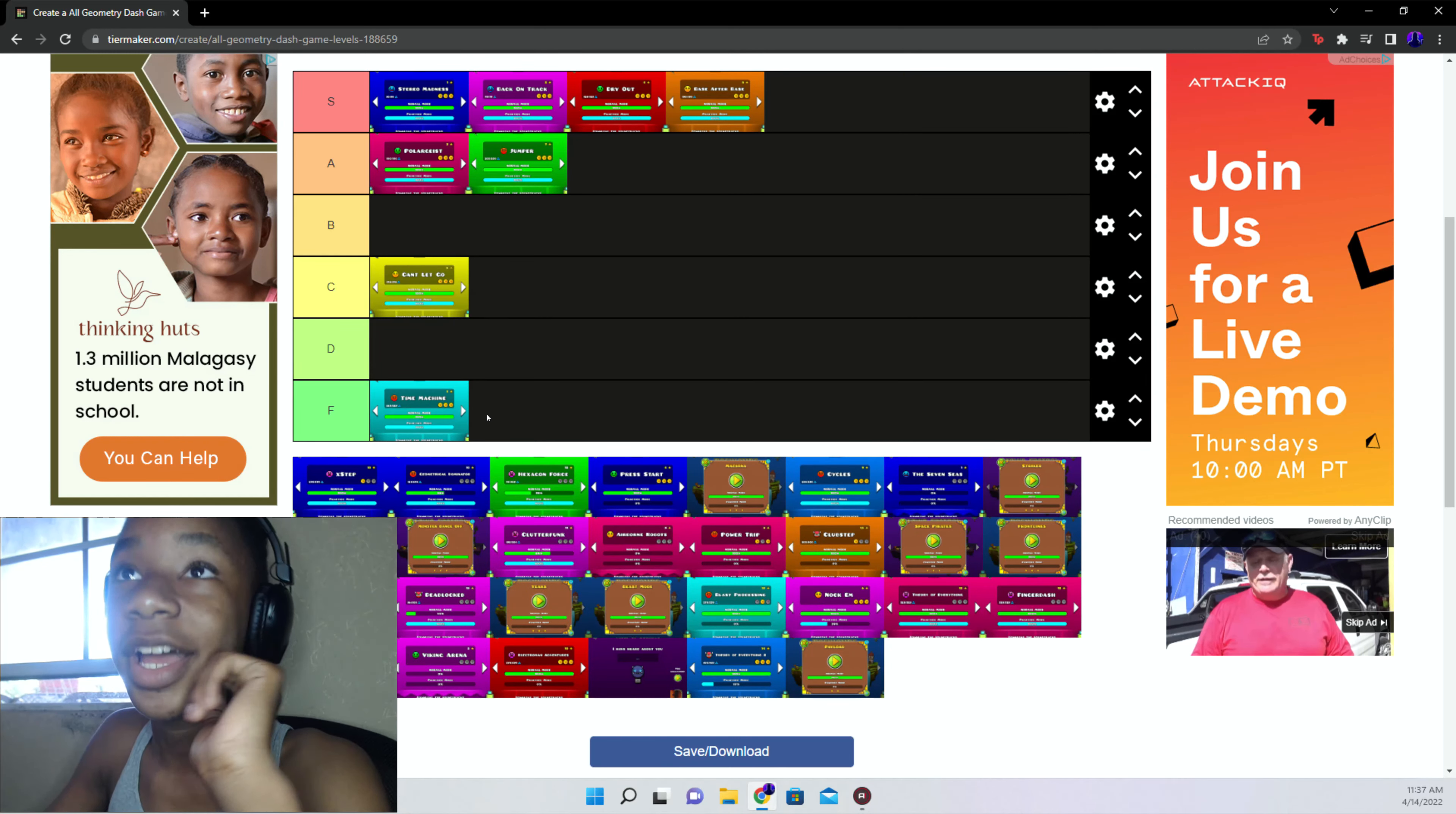After that is X-step I believe. No, Cycles. Cycles is a D tier. The level with all the triple spikes was awful, was an awful experience. X-step S tier straight up. I mean I don't know if I'm doing it in order, but not in order, I don't really care.